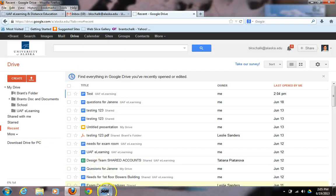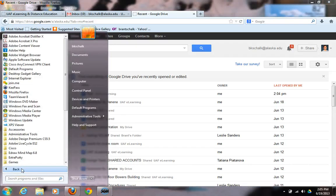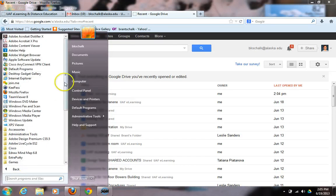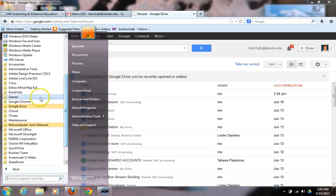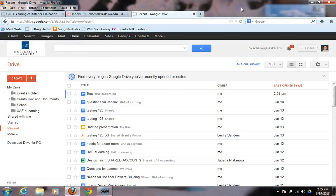That's how Google Drive for PC works and installs. There are also Google Drive icons located in your All Programs list on your Windows machine — if there's not one on the desktop, go into All Programs and scroll down to the Google Drive folder to find it. You should also have an icon in your lower right-hand taskbar. I hope this helps — my name is Brant Schalk with UAF eLearning, and have a good day.